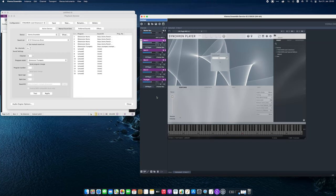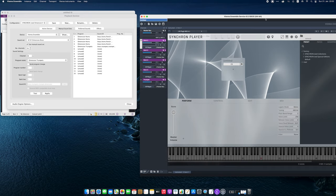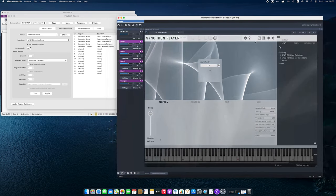In the next step, I will load the Synchron Player presets we need for our project.